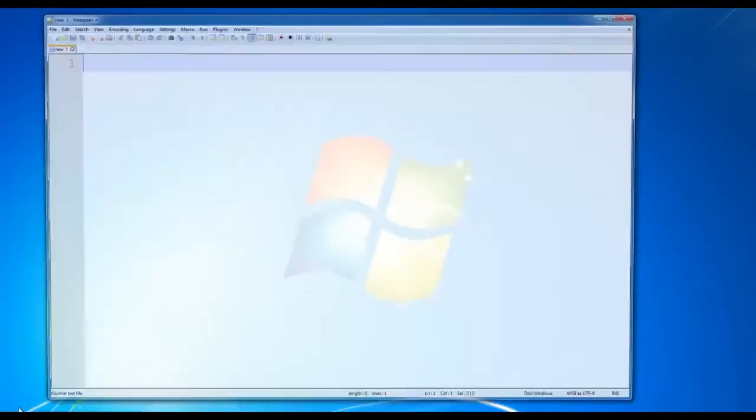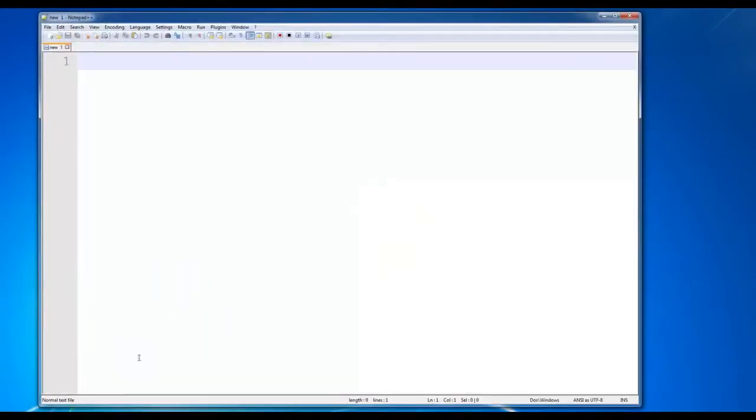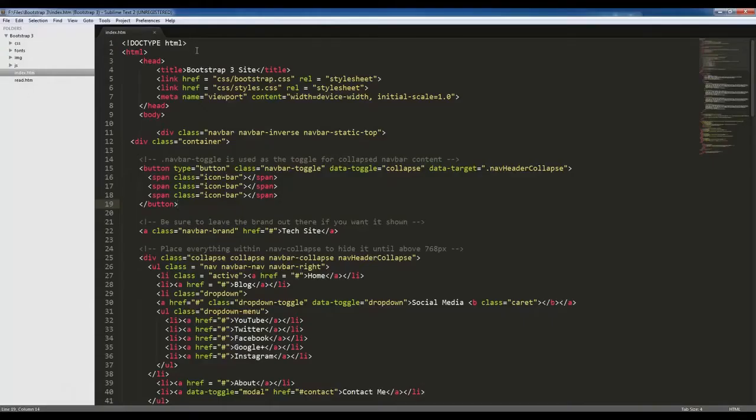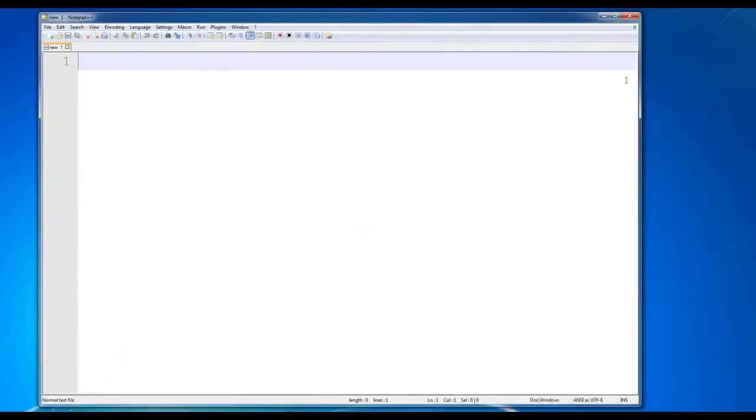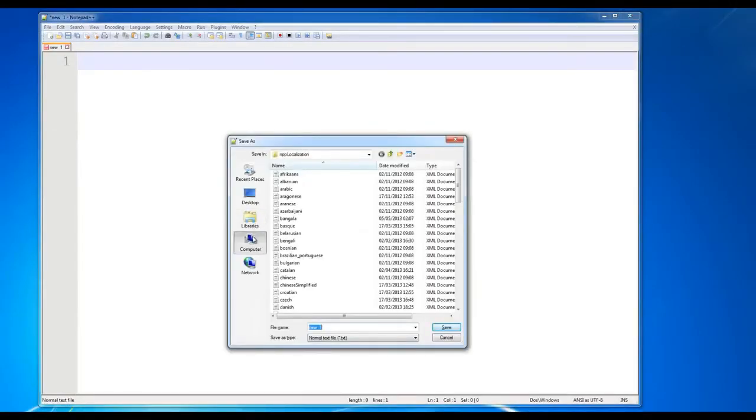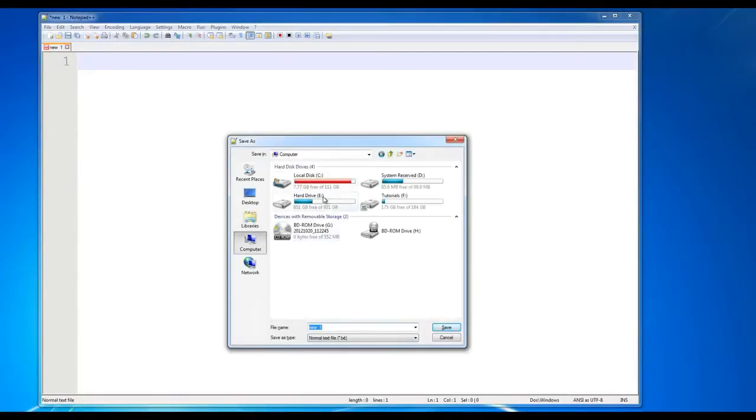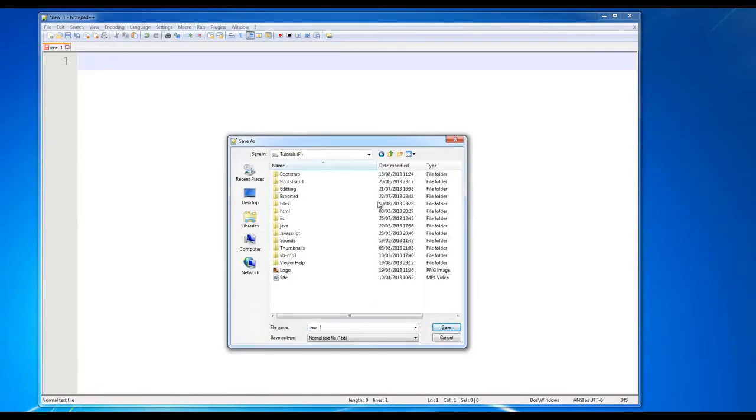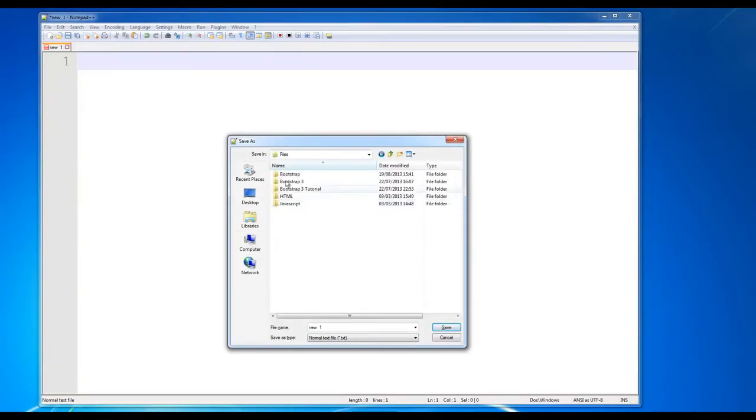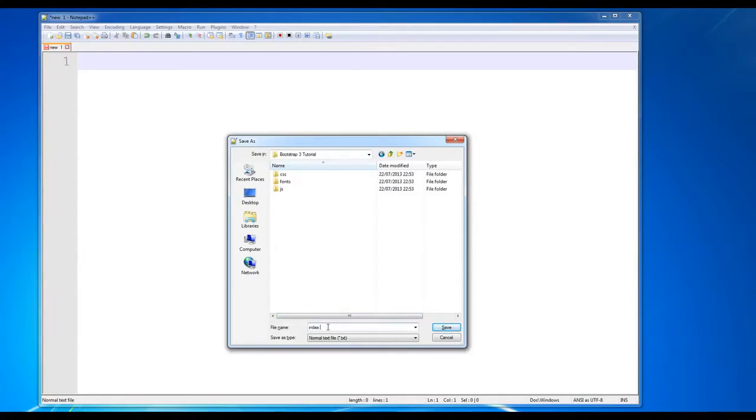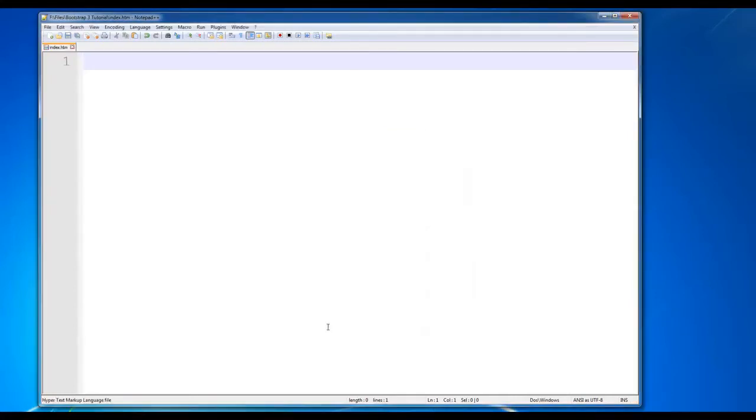Let's open a notepad, Notepad++, or else you can use Sublime as well. It's up to you. So Notepad++. Index.html, save.